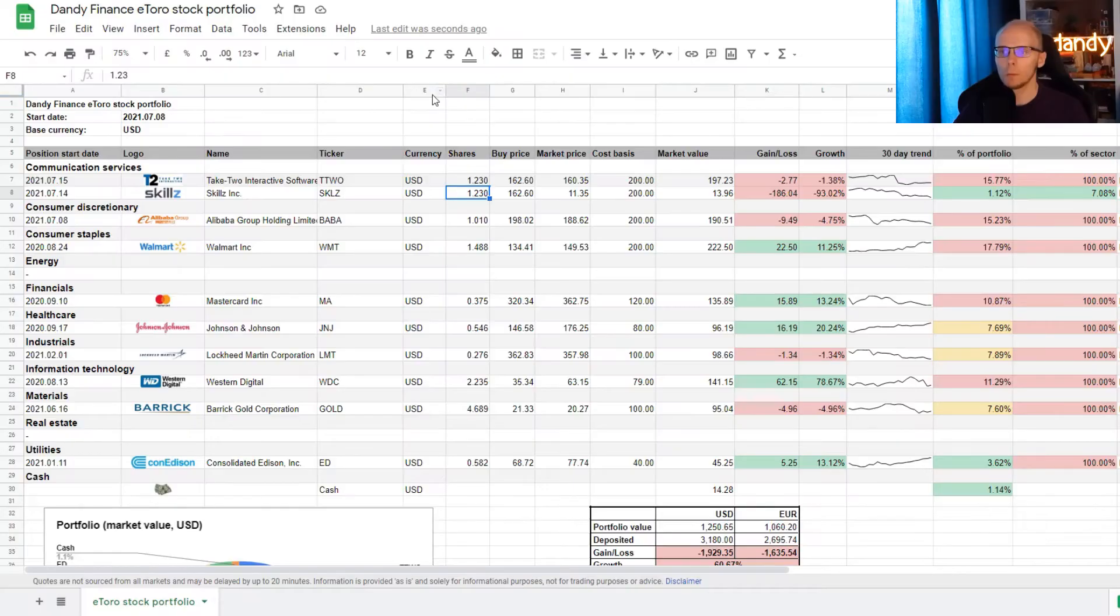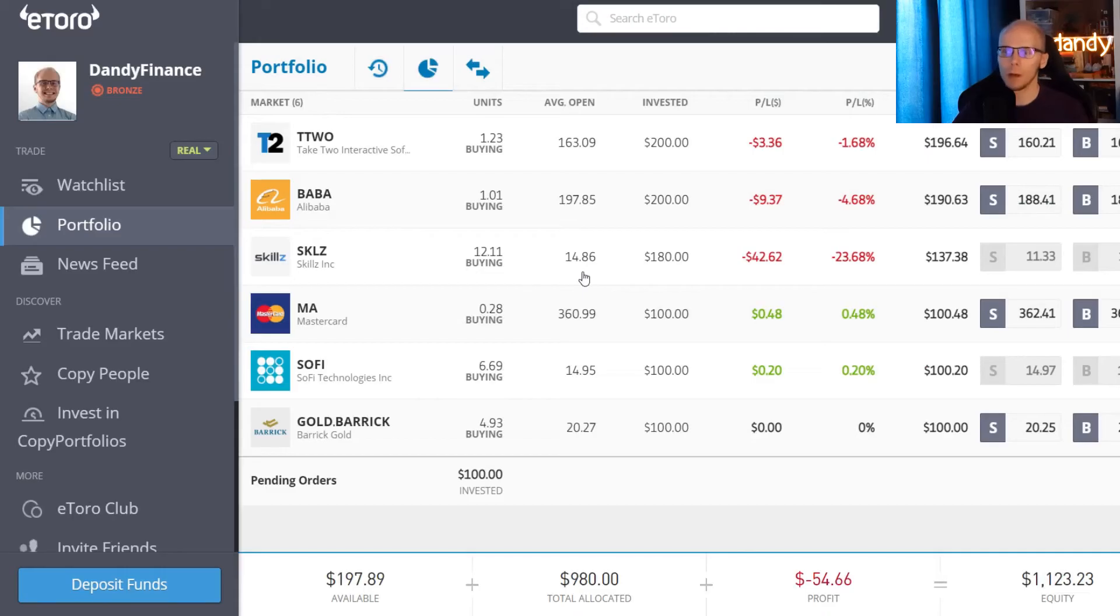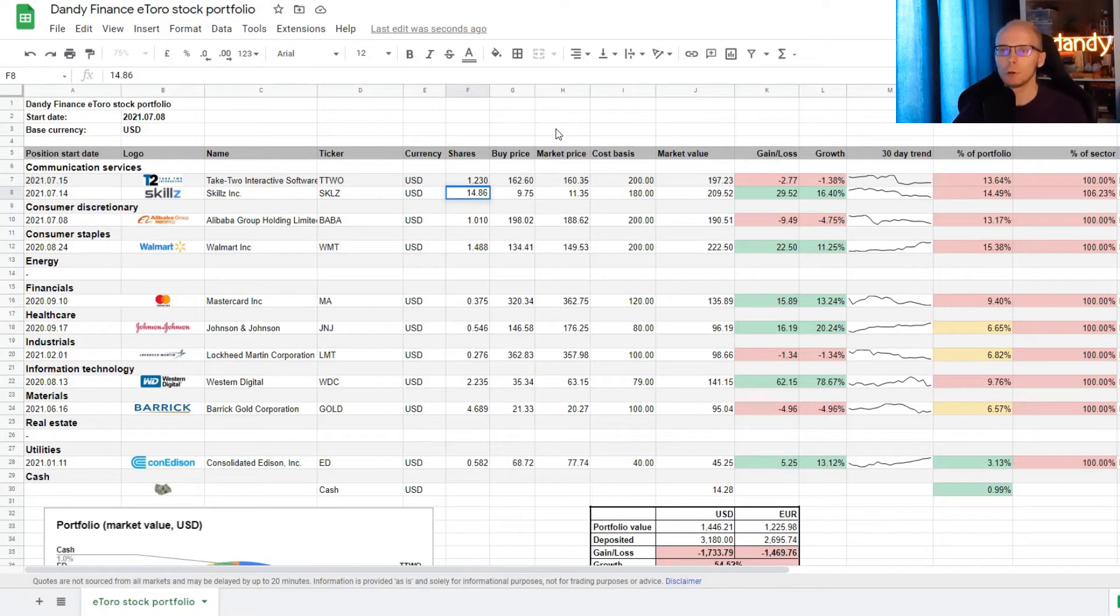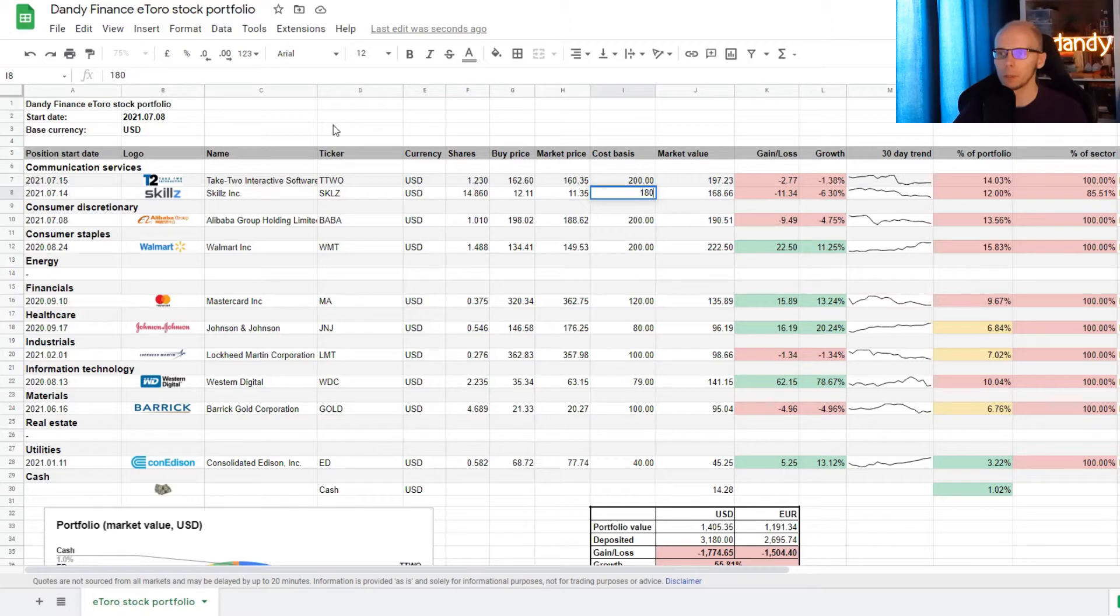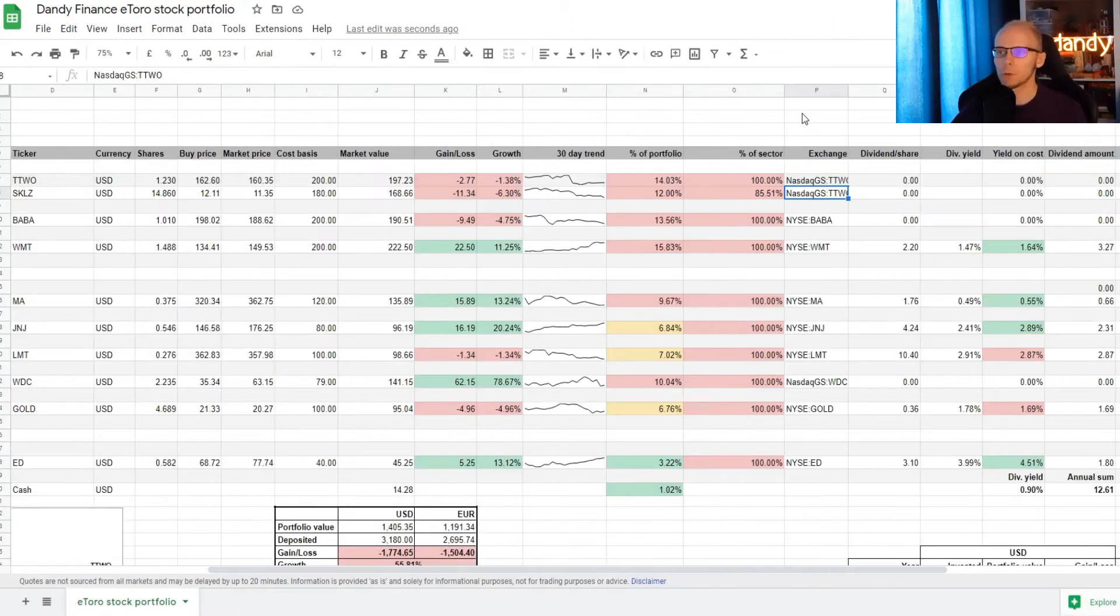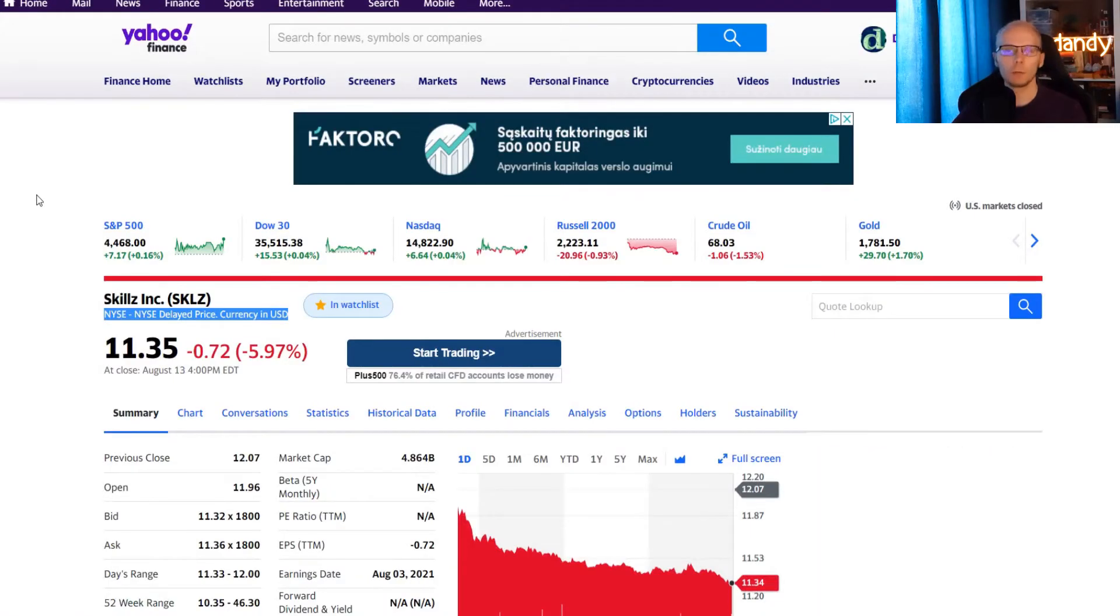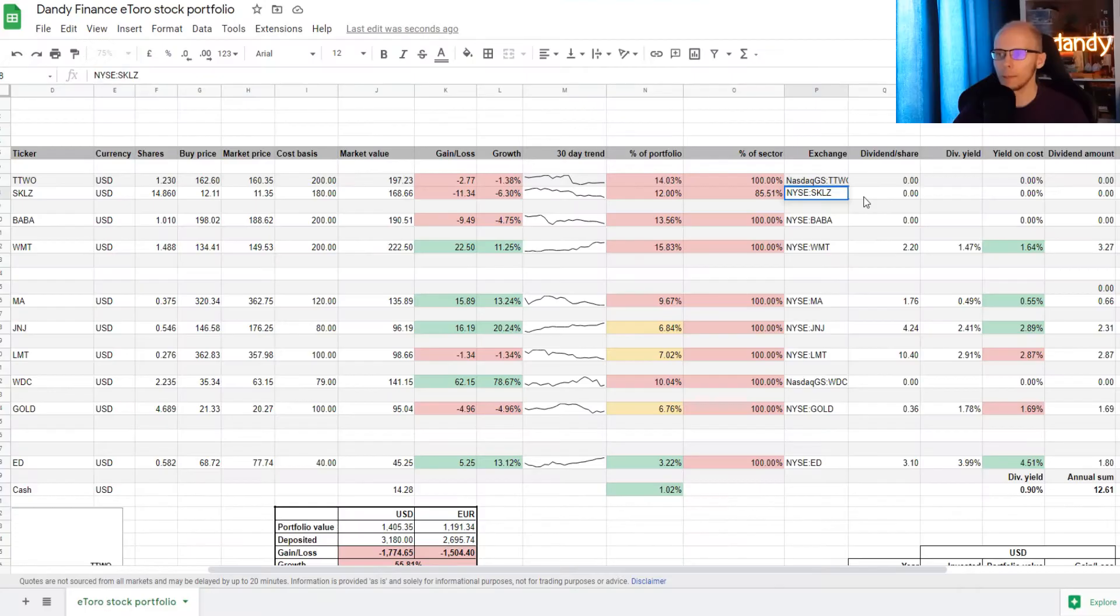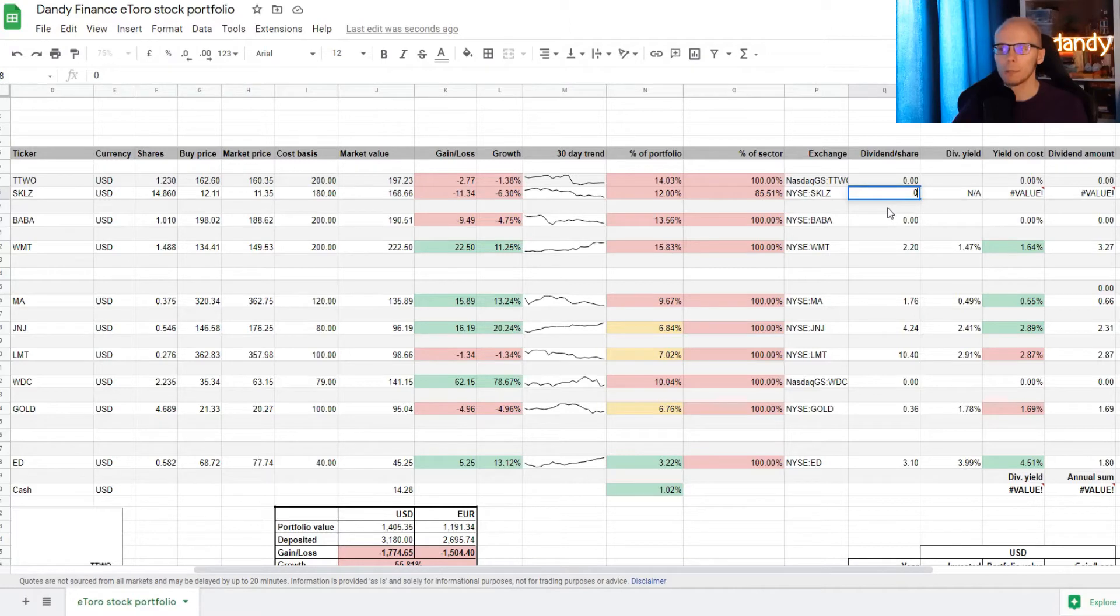Now let's check how many shares we have for this position. So for Skills, we are at 14.86 and for this position, we have invested 180 dollars. So in the shares column, we insert 14.86 and for the cost basis, we have 180 dollars. Now we scroll to the right and we need information on the exchange. So Yahoo Finance shows that the stock is traded on NISA. That is what we add in. Unfortunately, there are again no dividends, so a zero is added to avoid any errors.